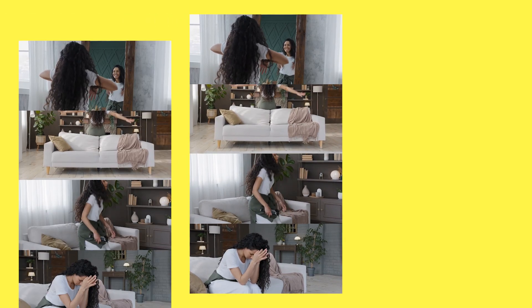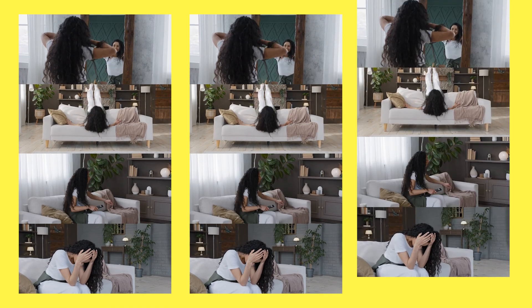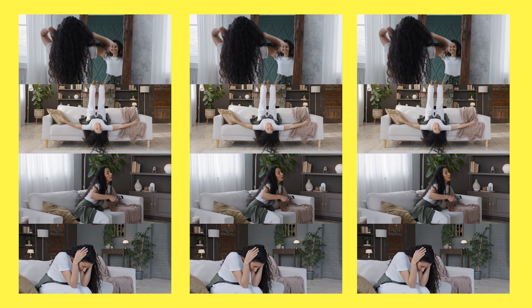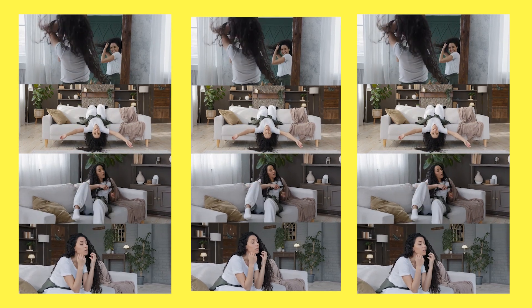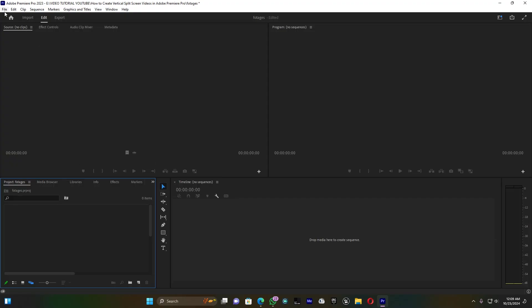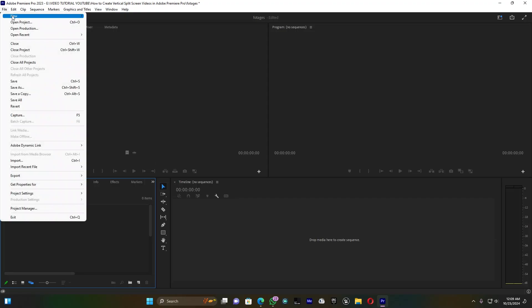In today's video I'm going to show you how to create the vertical split screen effect for TikTok and Instagram using layers in Adobe Premiere Pro. Now let's jump on it guys.